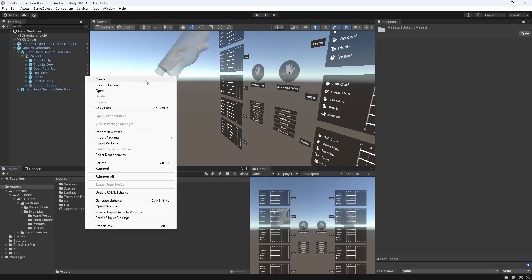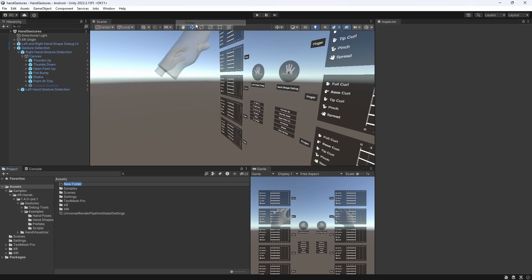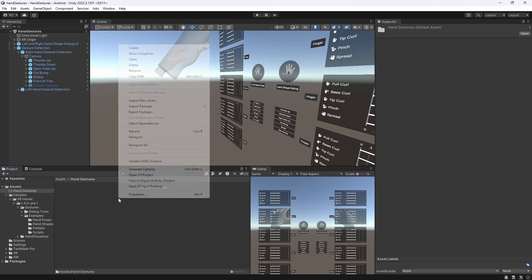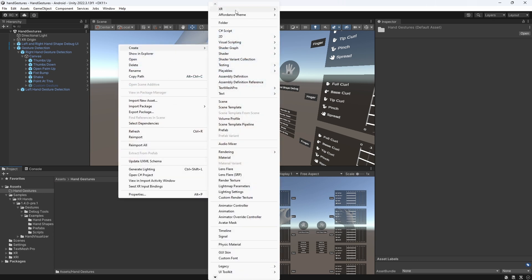Let's create a new hand gestures folder, or take any folder of your choice, then right click into your project and go to create, then XR, then hand interactions, and then hand shape. We will call this OK hand shape.